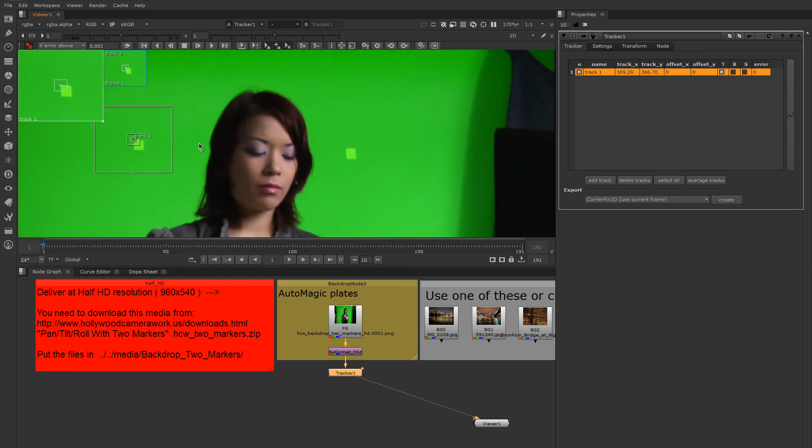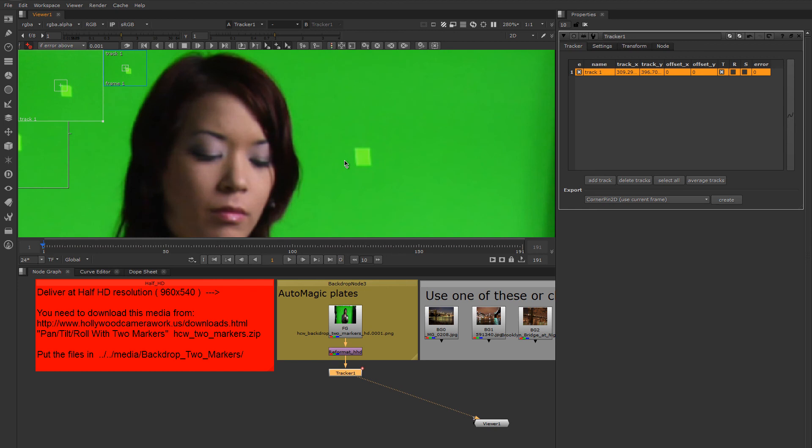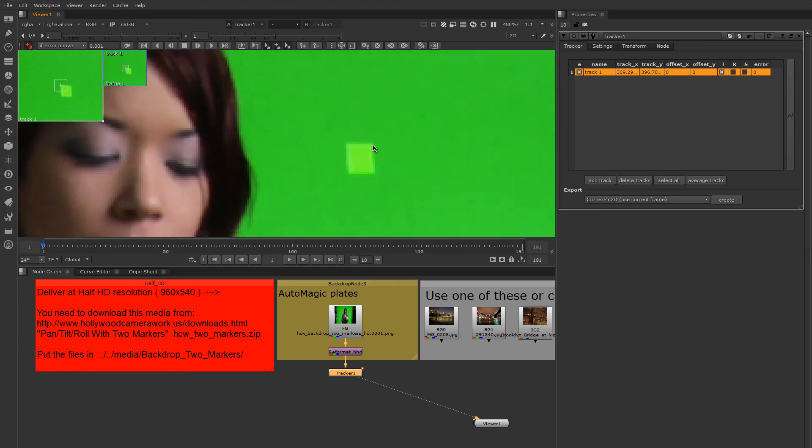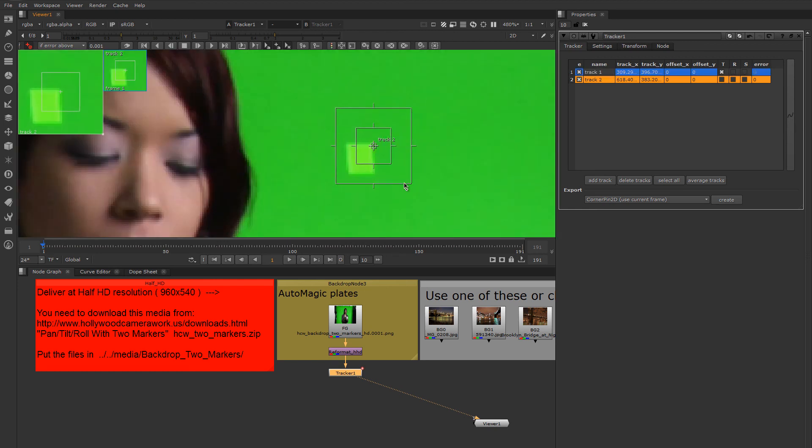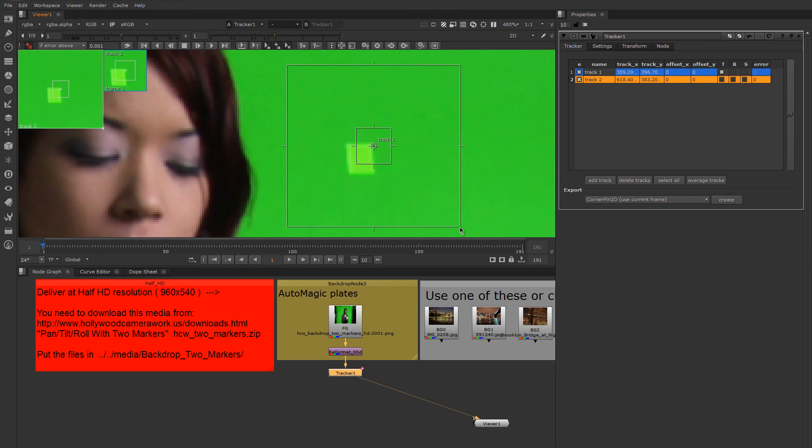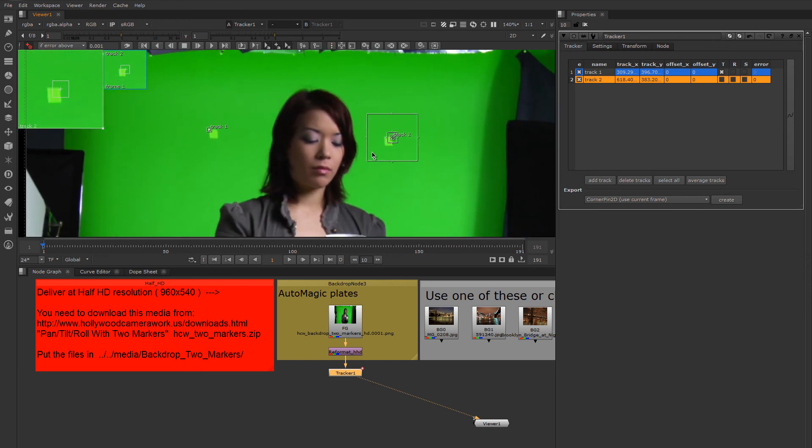I'm going to add another here and adjust it similarly. And because there's no obstructions to this shot that block the marks on the screen, I'm just going to start on frame one and track all the way to the end.